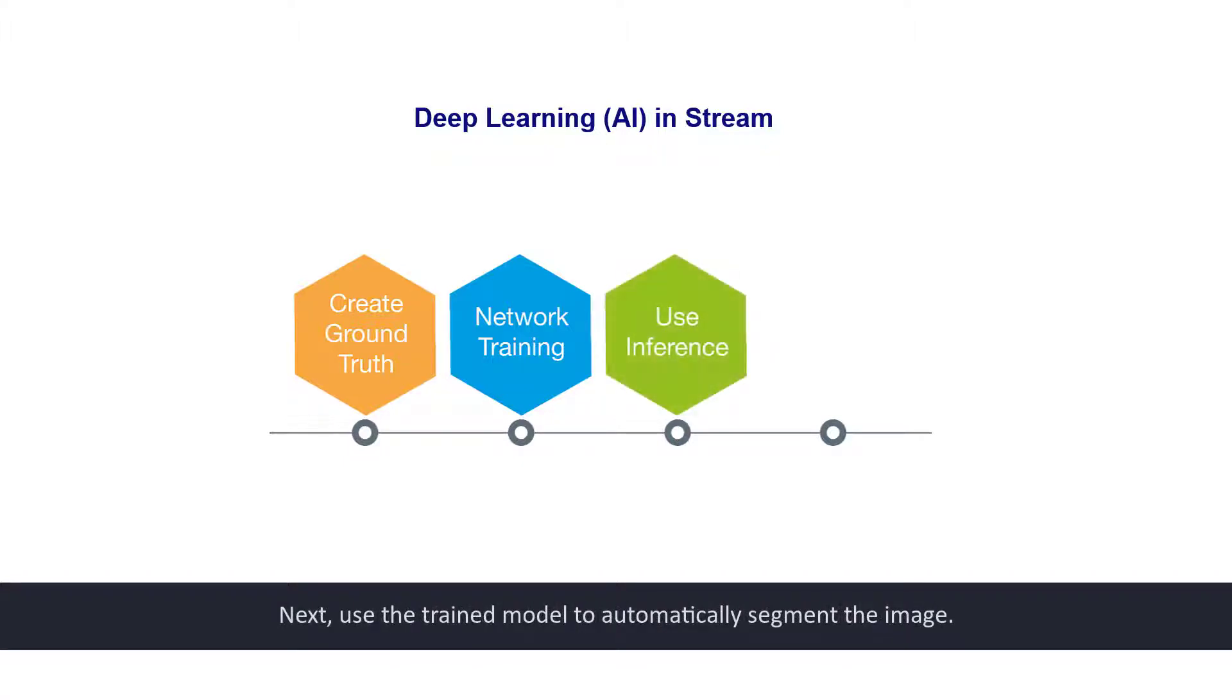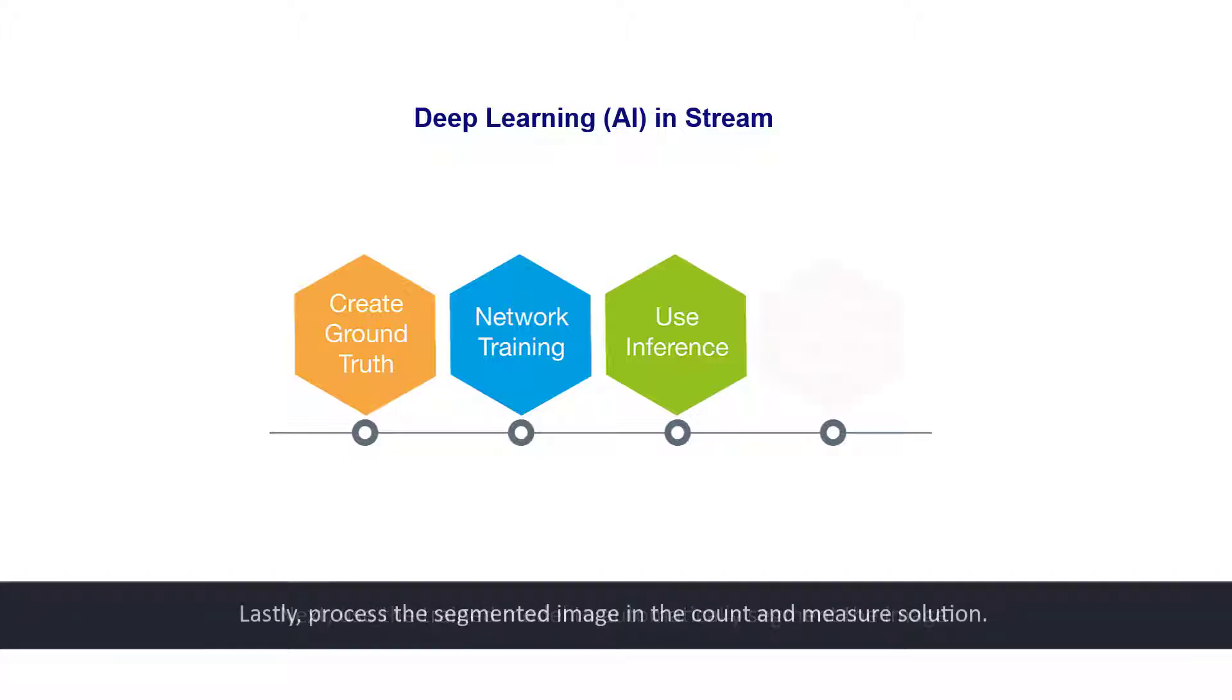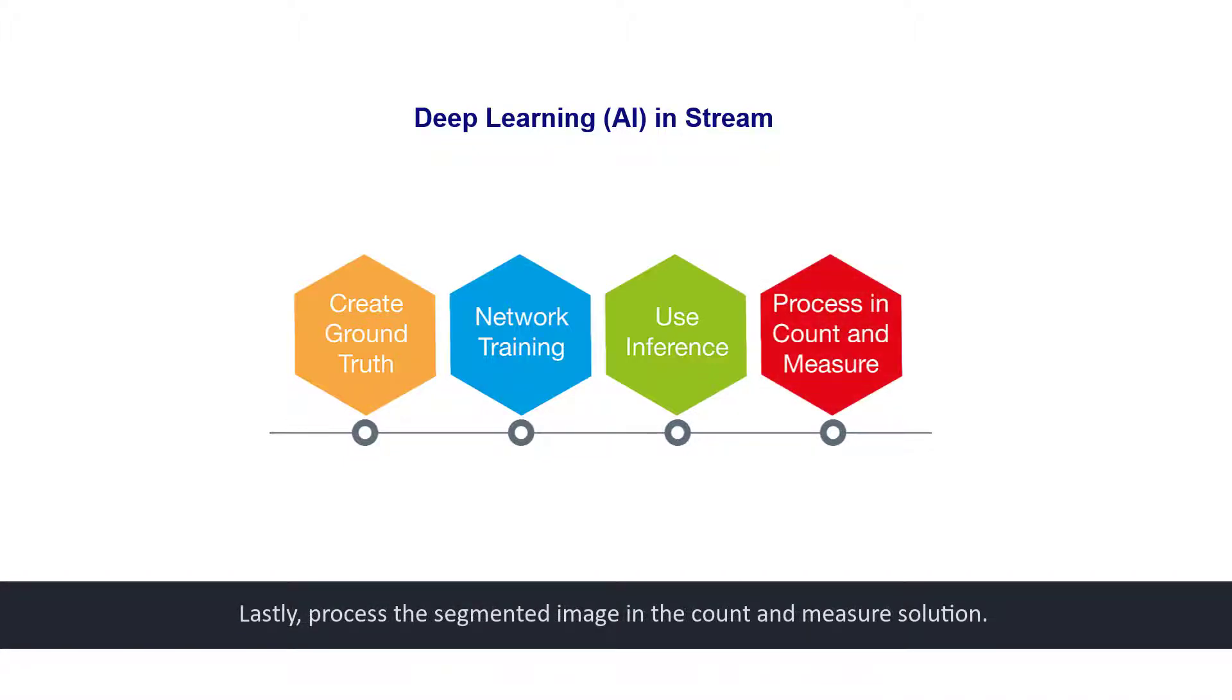Next, use the trained model to automatically segment the image. Lastly, process the segmented image in the count and measure solution.